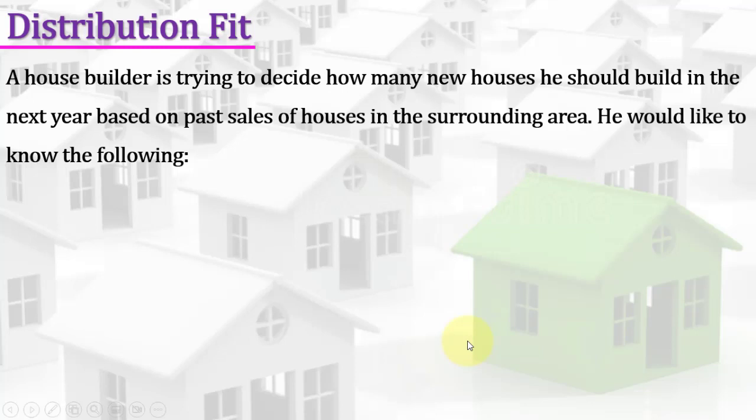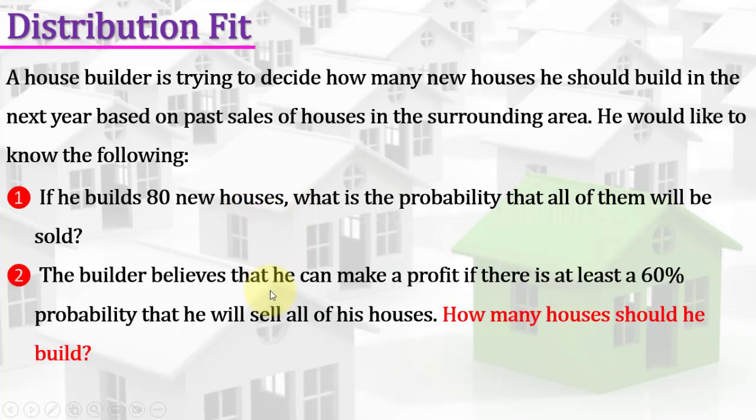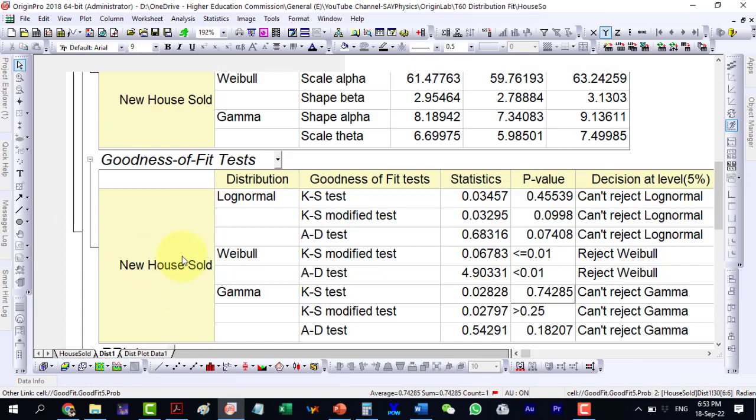Now, we return to the two main questions, which were supposed to be answered after this fit. That is, if he is going to build 80 new houses, what is the probability that all of them will be sold? And, how many houses be built if he hopes to have a 60% chance of selling all of the houses?